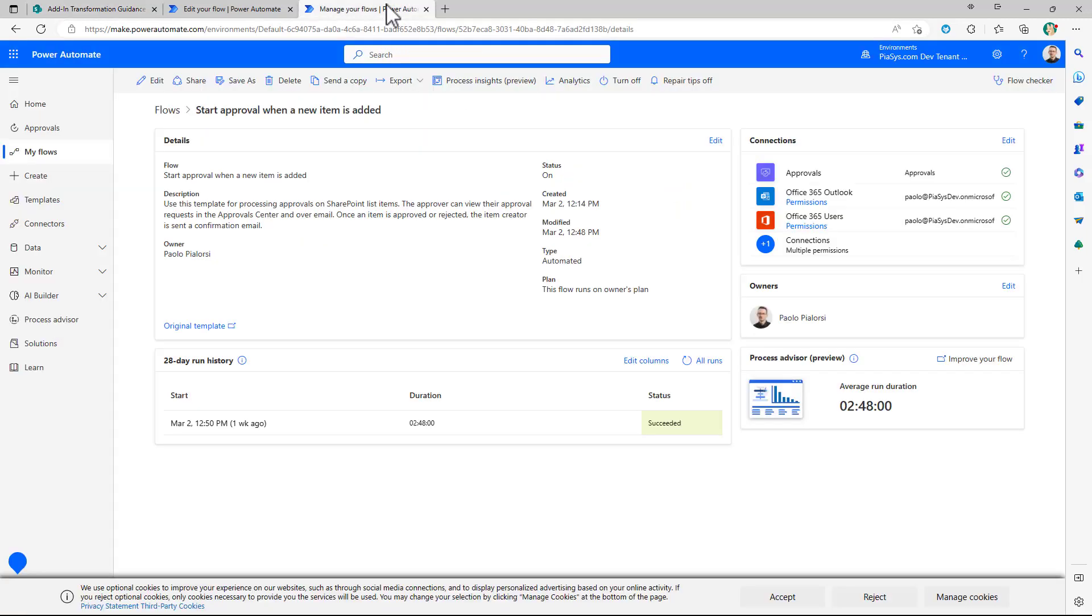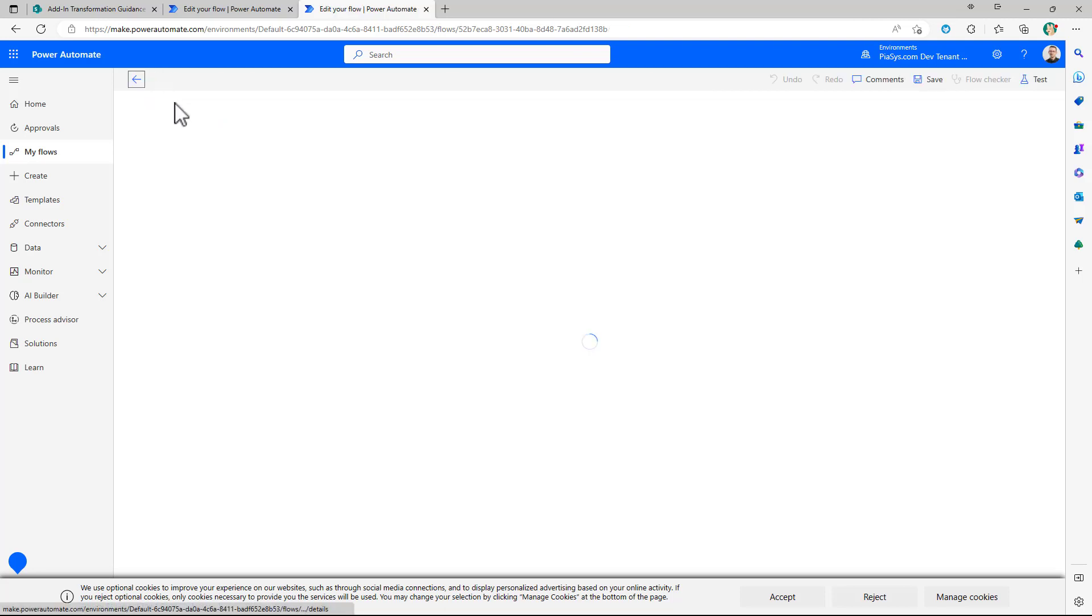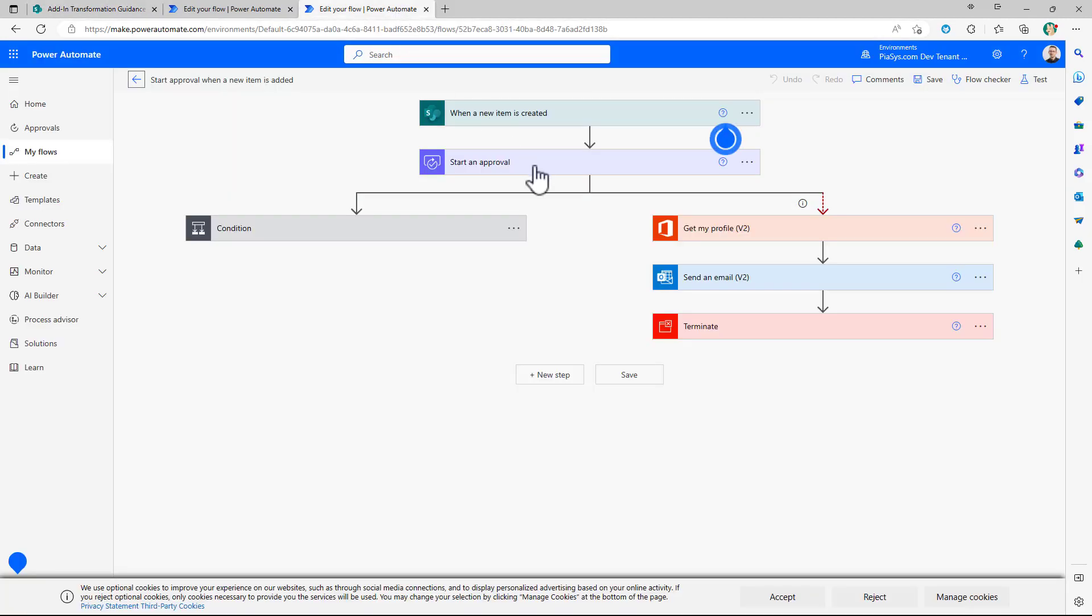and you will be brought to the power automate interface where you can see the whole list of flows that you created including the one we just created right now and which I slightly changed to set a field which is the approval status field in the order accordingly to the output of the flow.